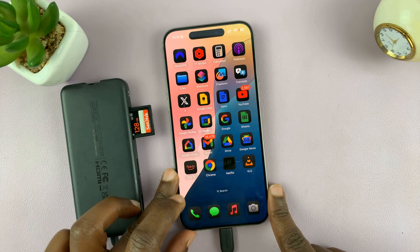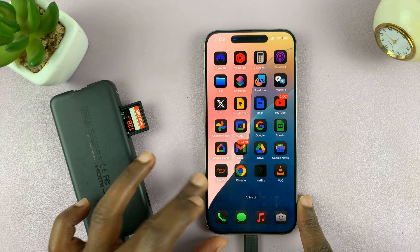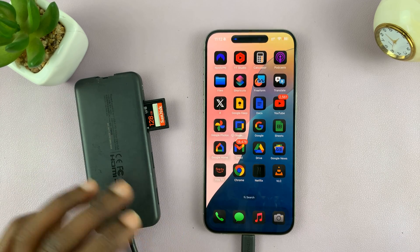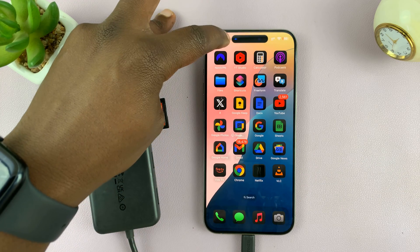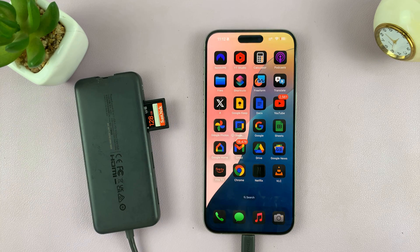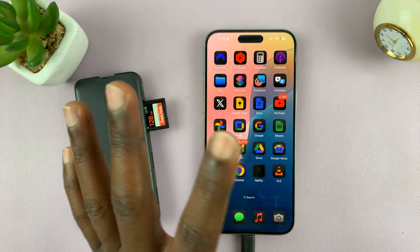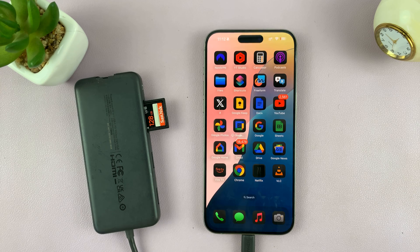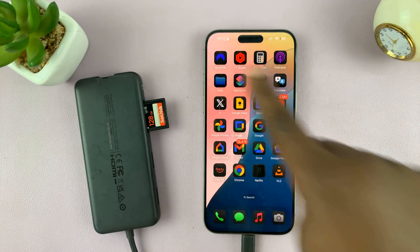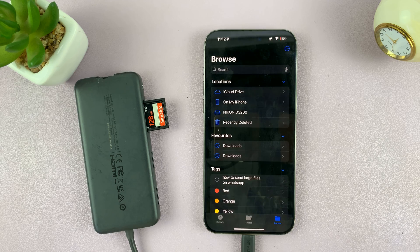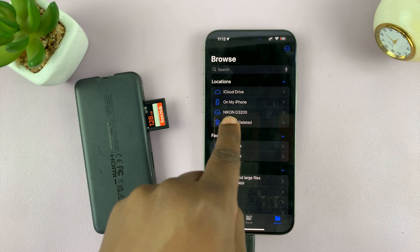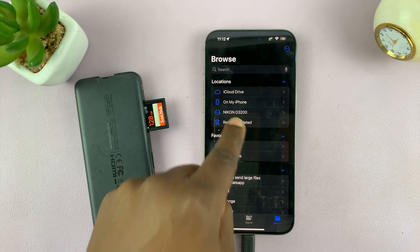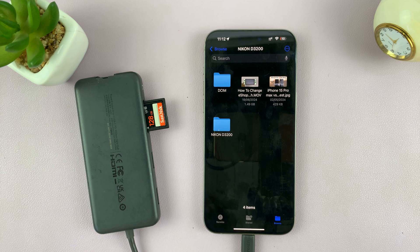Once you connect the adapter, a successful connection will not show anything dramatic on your screen, except a slight animation in the dynamic island. There's not going to be any pop-up or any sound. You can tell your SD card is connected if you go to the Files app, then go to Browse, and under Locations you can see your SD card. Mine is called Nikon D3200 — you can open it and see the files and folders inside.